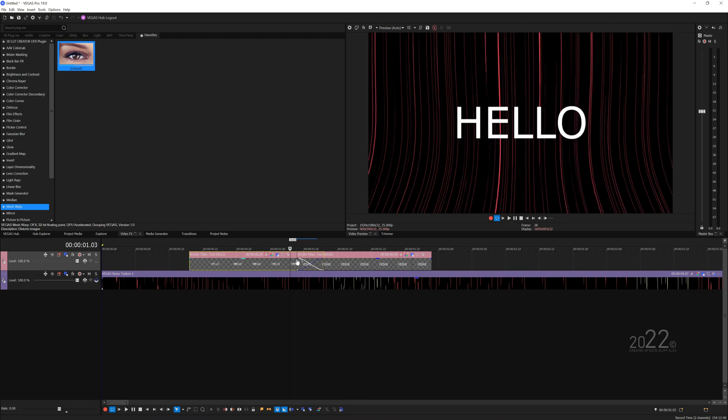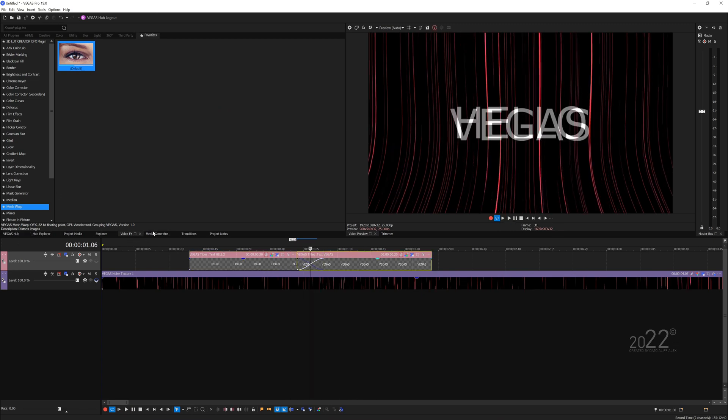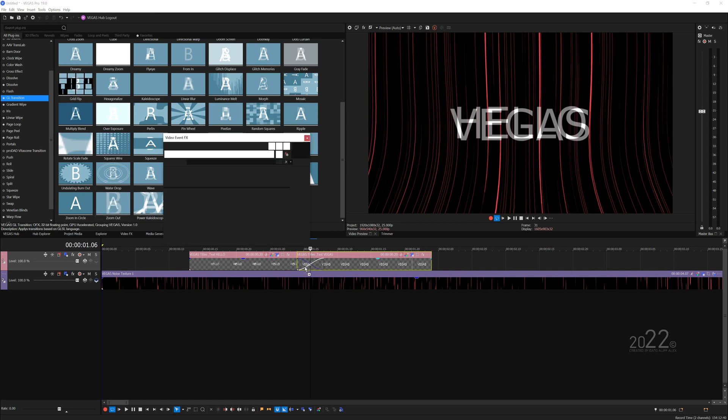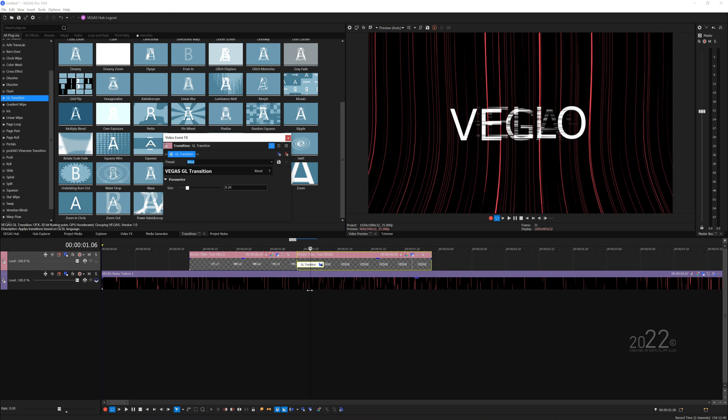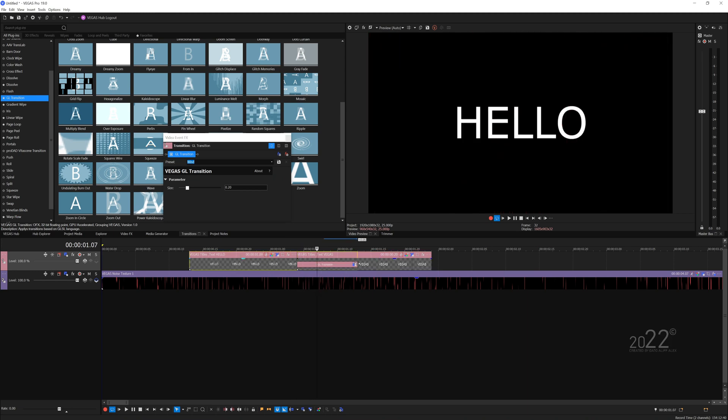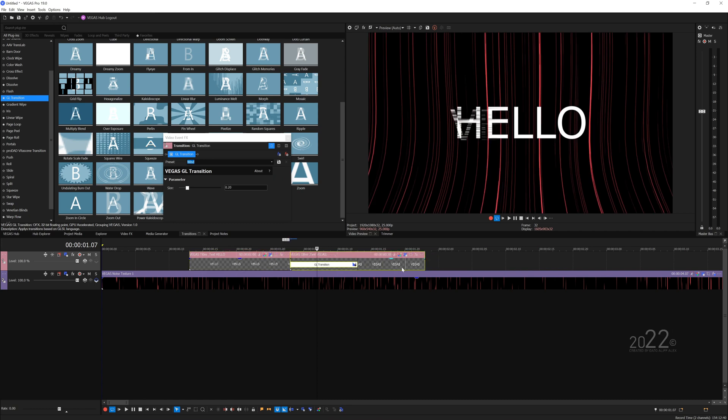So we just have the crossfade. We want to go to transitions and I want to use the GL transitions and let's use the wind preset. That looks pretty cool. Let's lengthen the transitions.